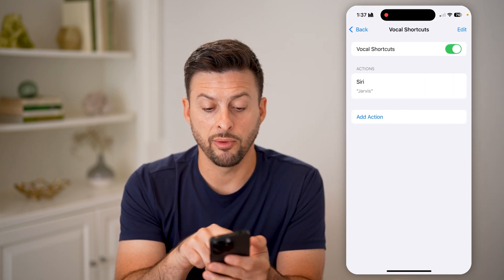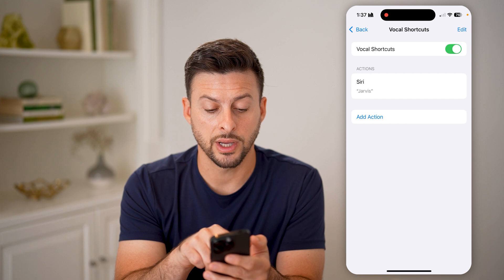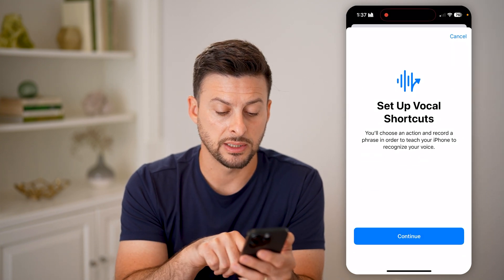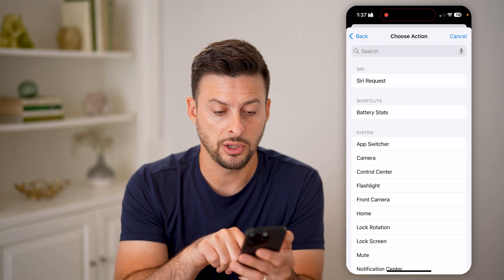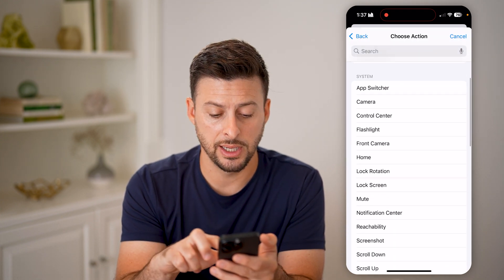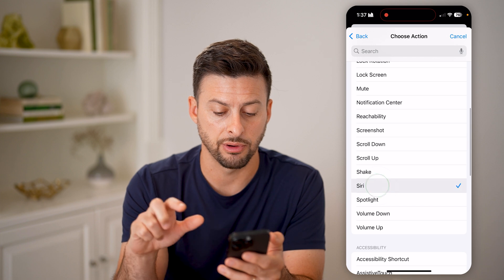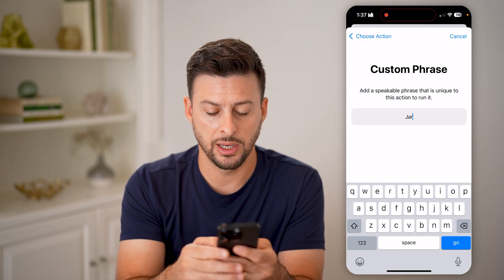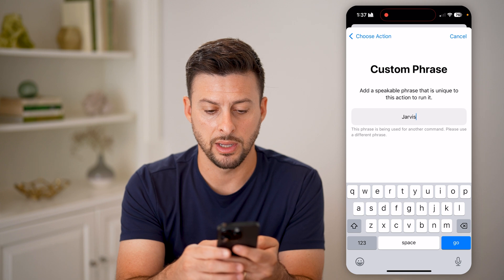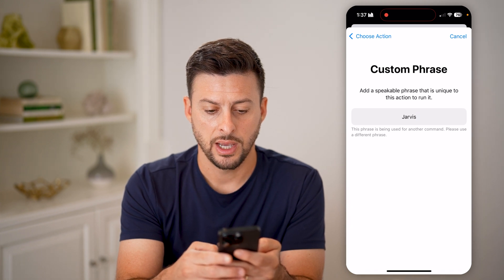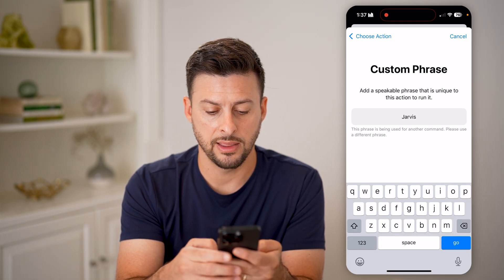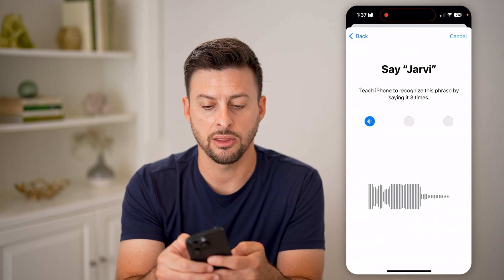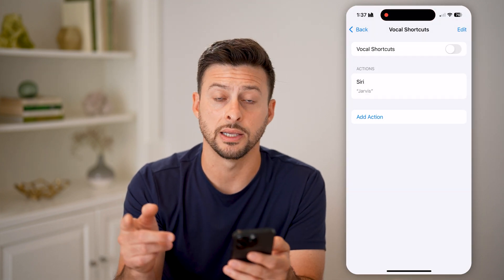On here, you're going to enable Vocal Shortcuts and hit Add Action. It says set up a vocal shortcut — hit Continue. The action is Siri, and then you can type in the name you want. Name it Jarvis, and then you're going to say it three times so that it recognizes it.